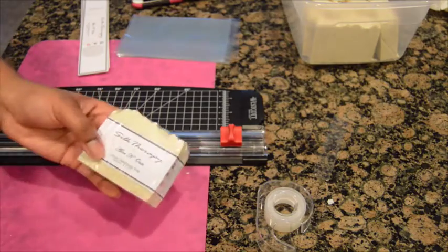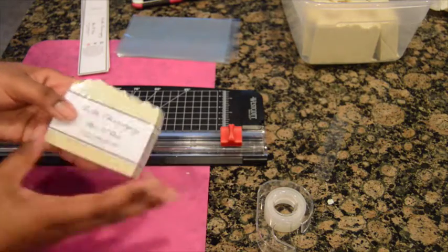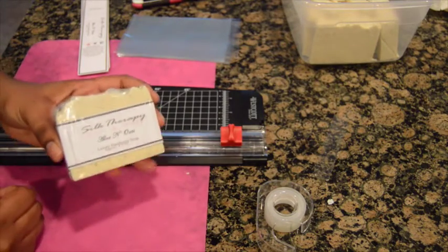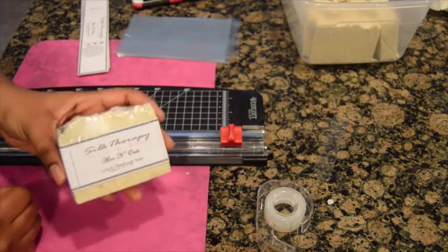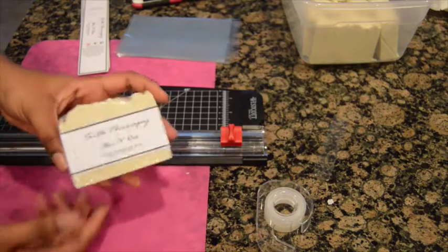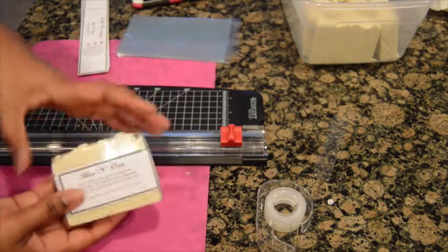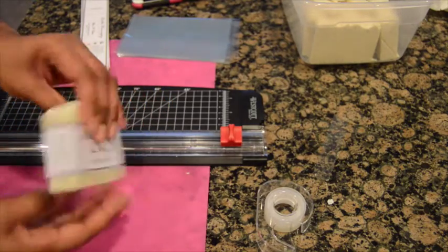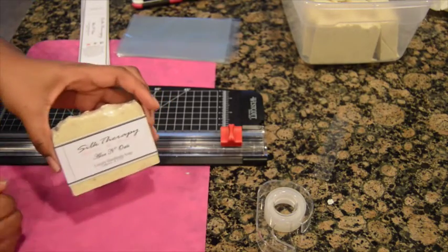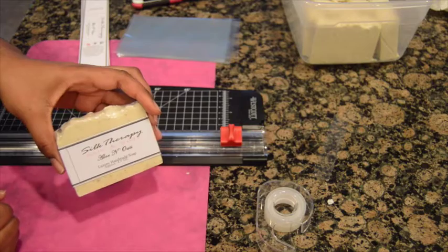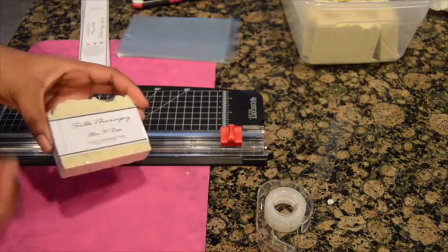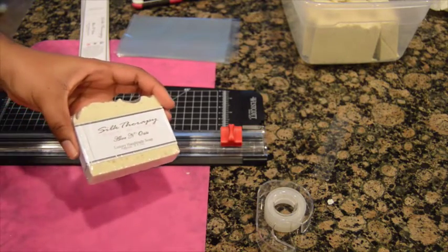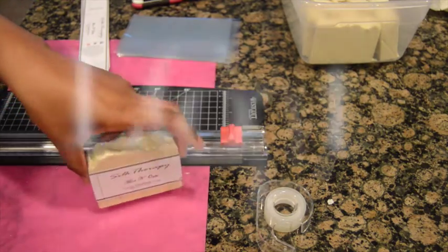And there you have it, all packaged and ready for the market. Thanks guys, don't forget to like, comment, and subscribe to my channel and I hope to see you and hear from you guys again. Leave comments, thank you.